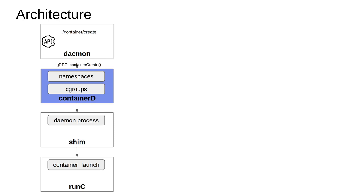The most important thing to understand is how communication between the Docker daemon and containerD happens. This communication happens through the gRPC protocol, and there's a container create method defined within a Golang program. As you all know, Docker has been written in Golang, and it has a container create method defined which basically associates a container process with the namespace and cgroup.